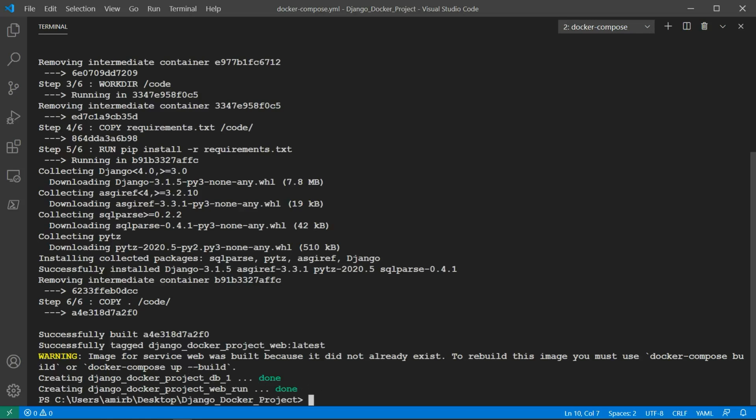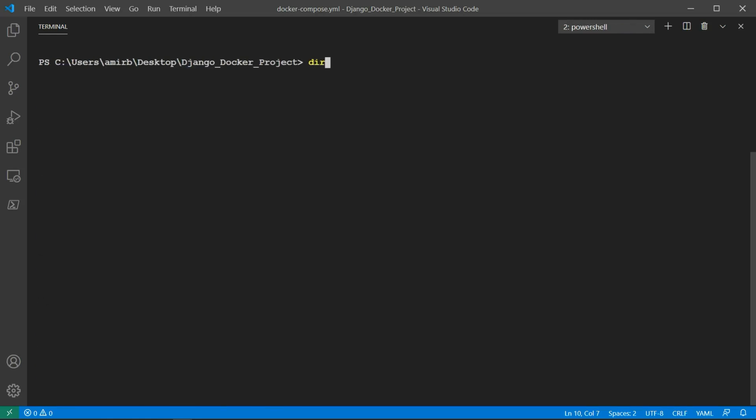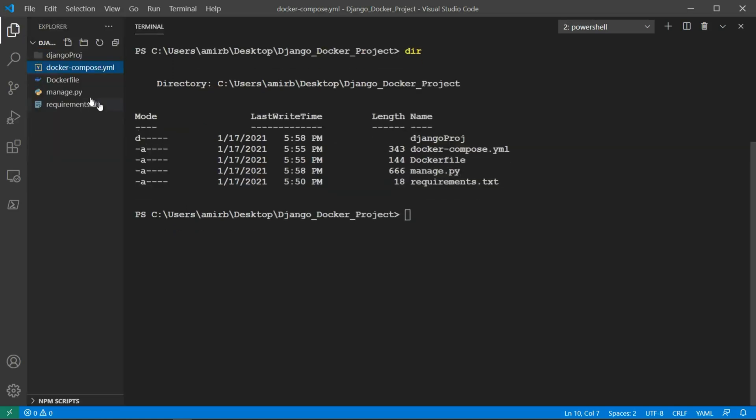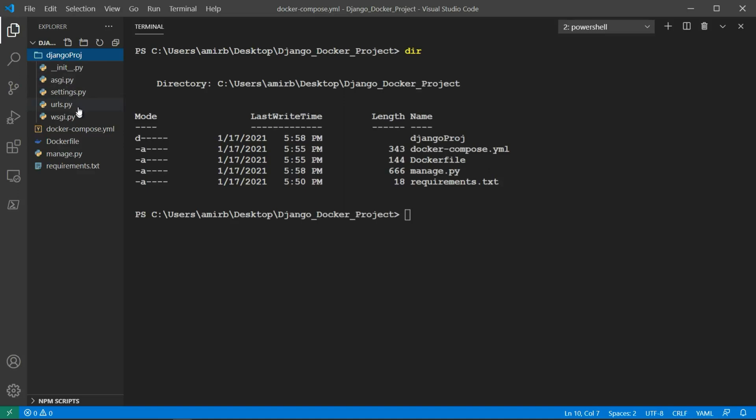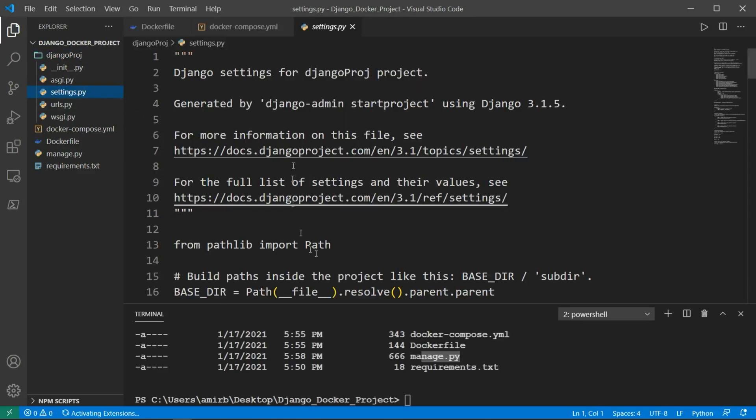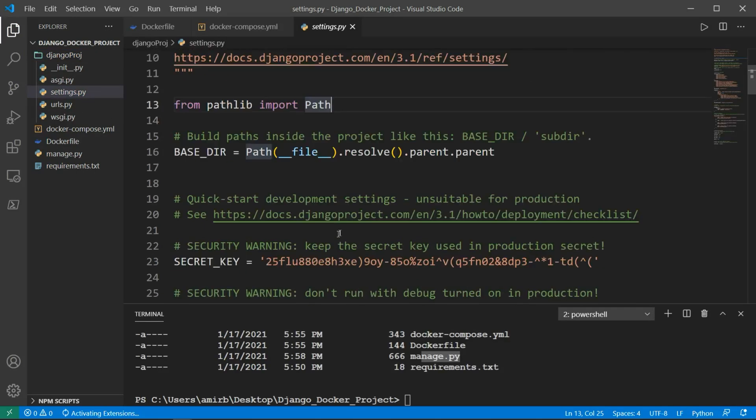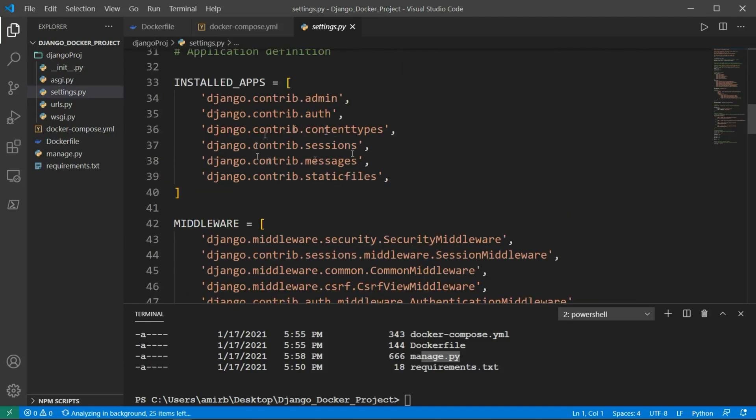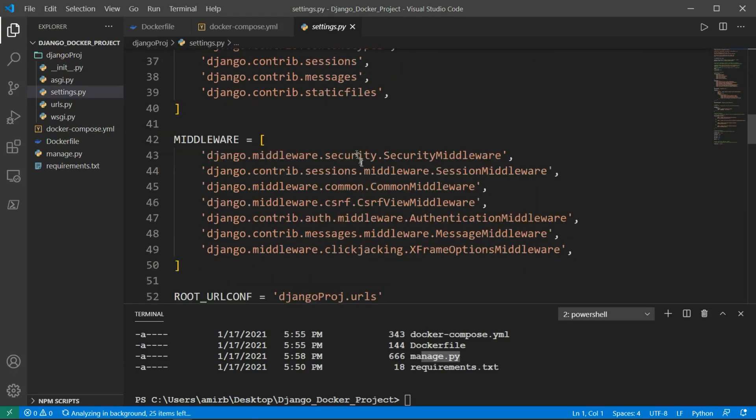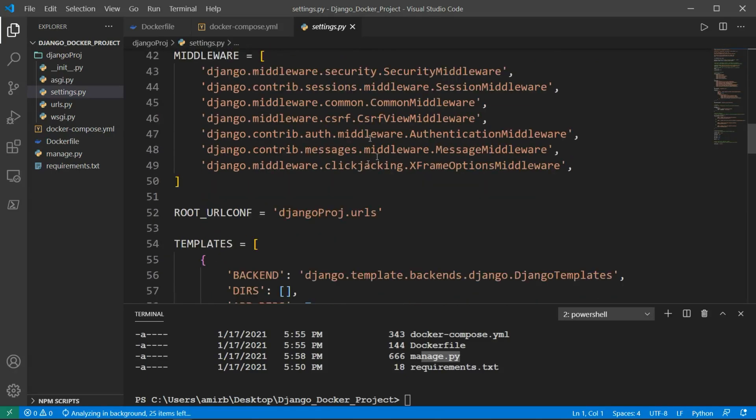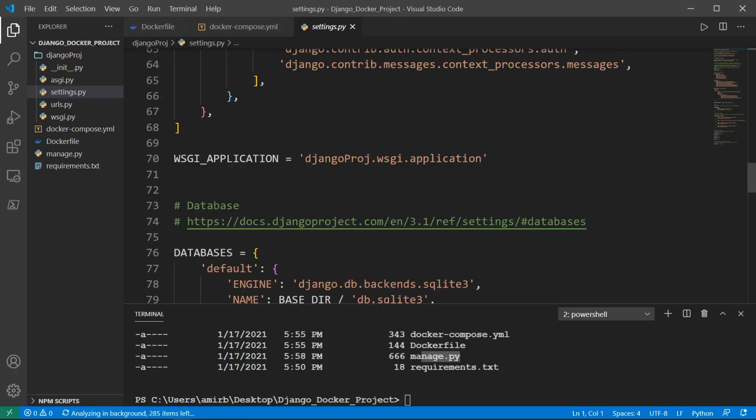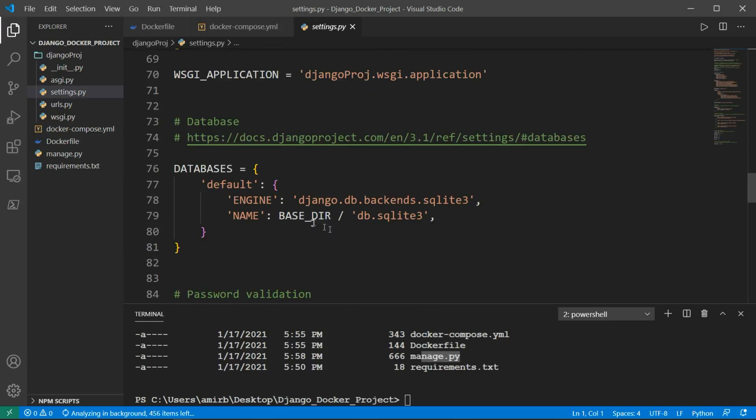Now if we check what's inside our Django Docker project, we'll find that we have successfully created the Django project. We still have the docker-compose.yaml, the Dockerfile, requirements.txt, and manage.py. So we have our Django project. Let's go ahead and change the settings. We'll need to change the database, and later we'll need to add the name of the application in installed apps after we create it. The database needs to be changed.